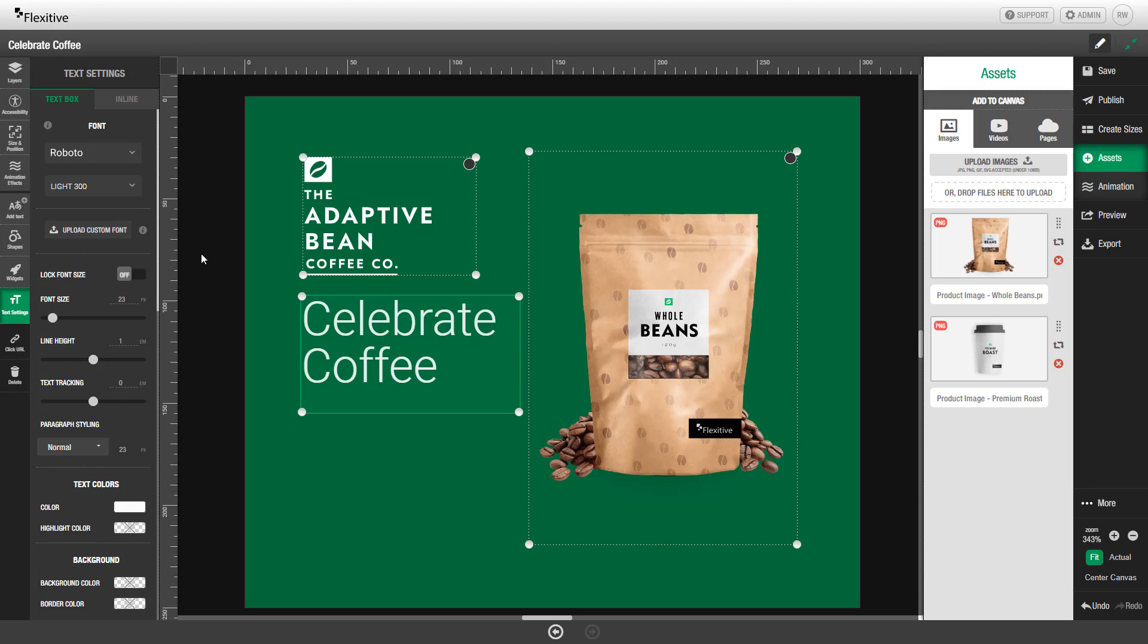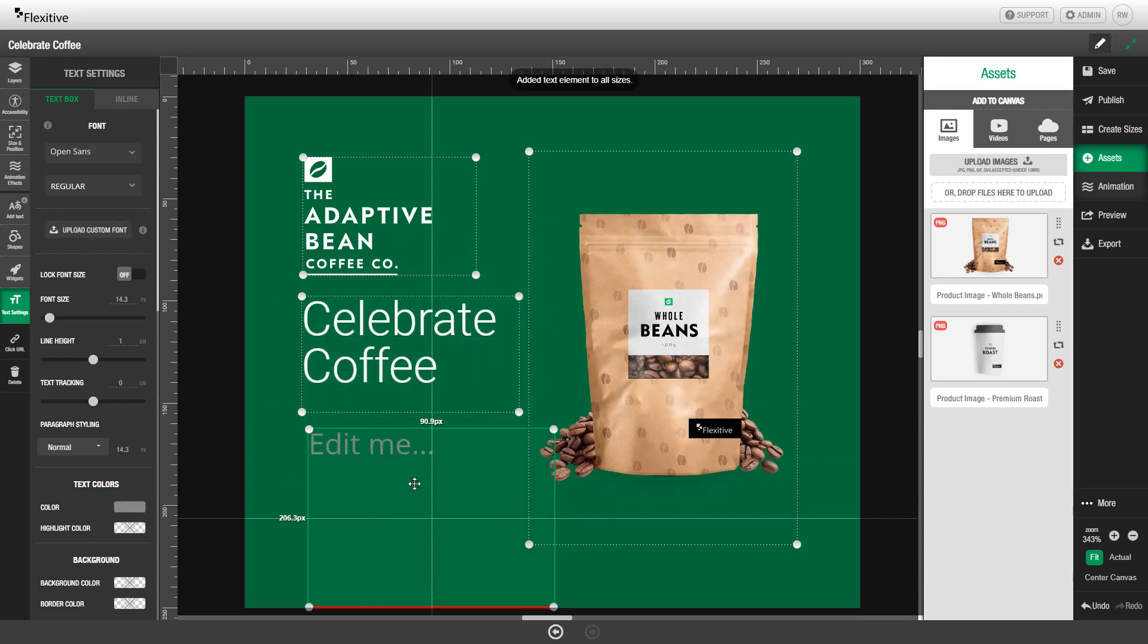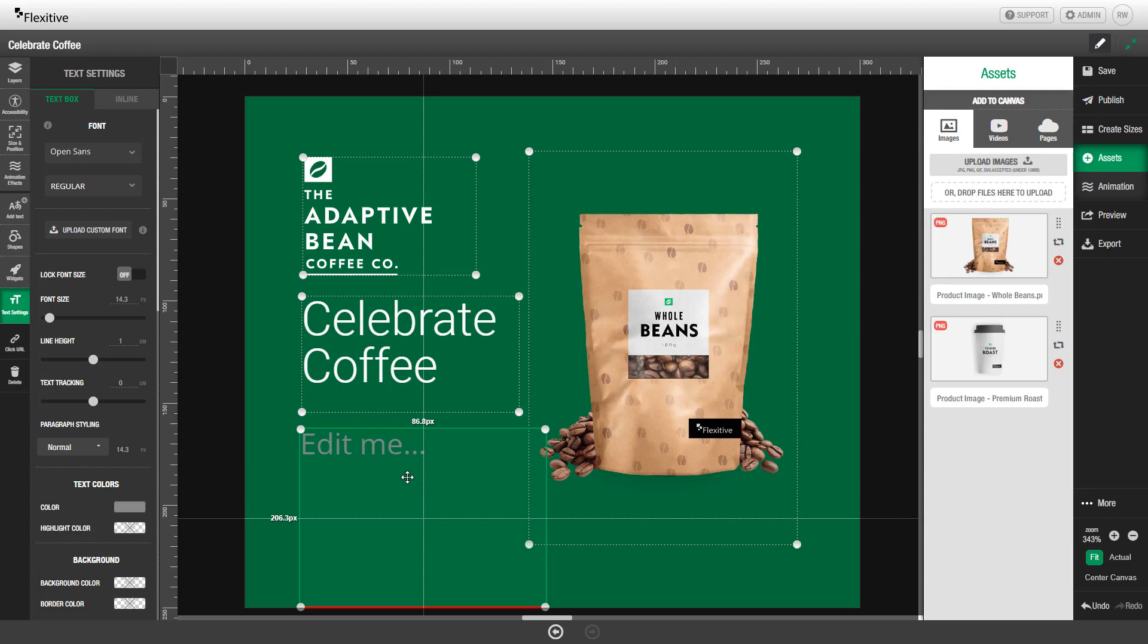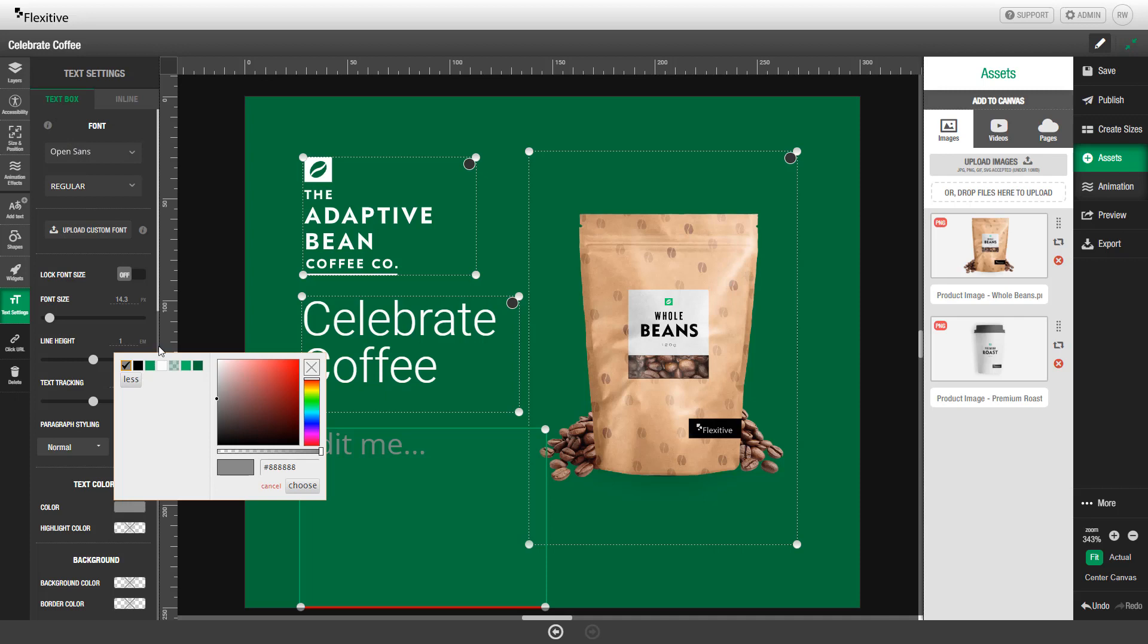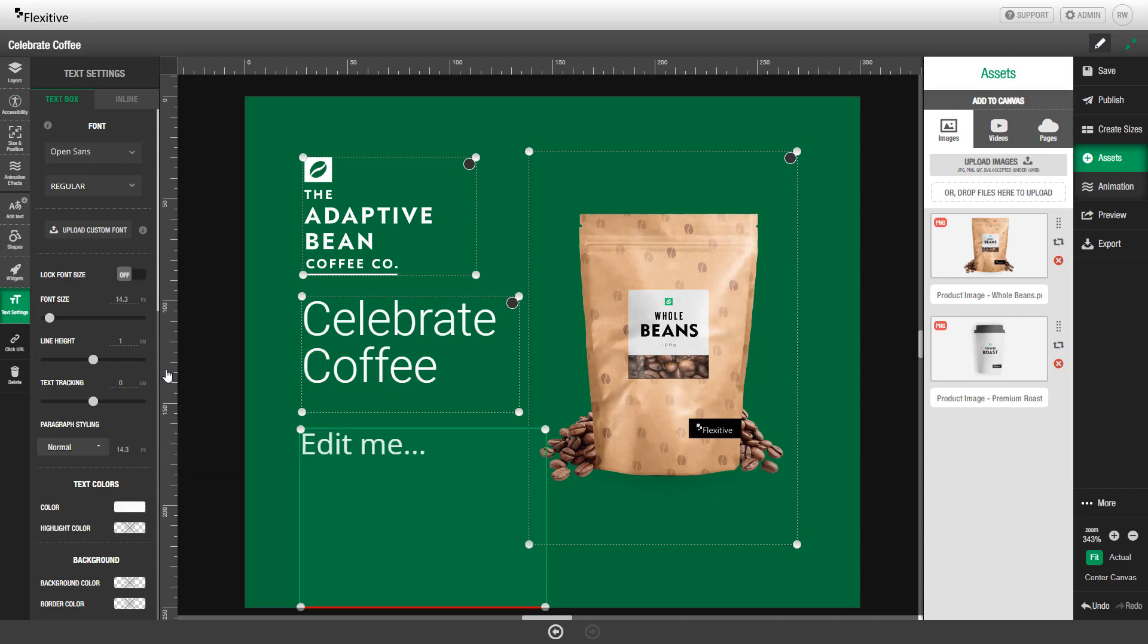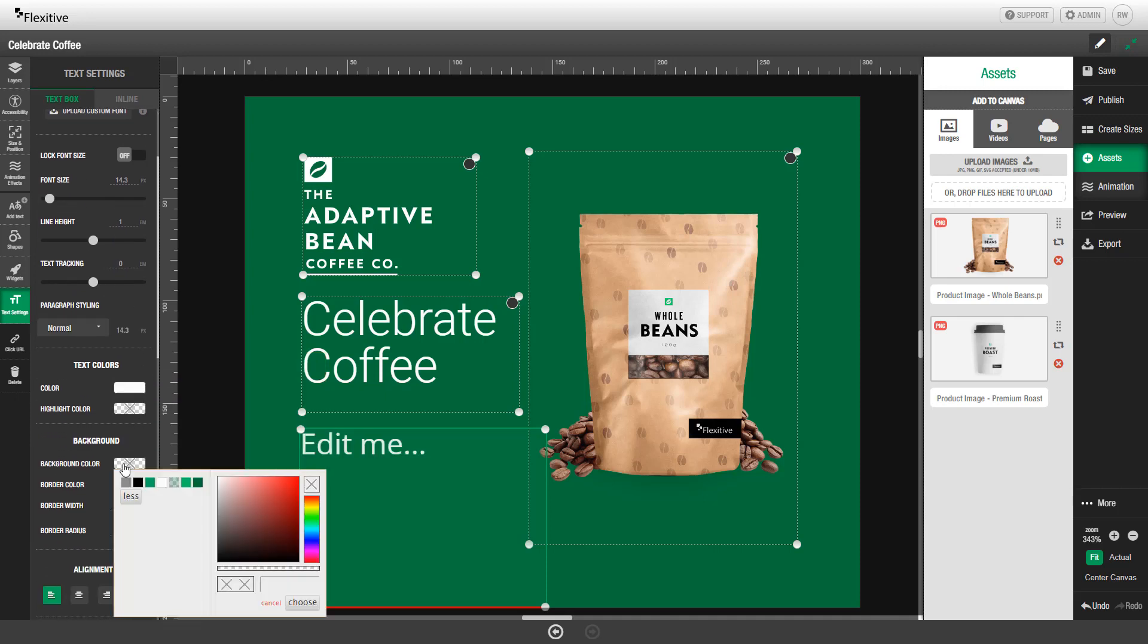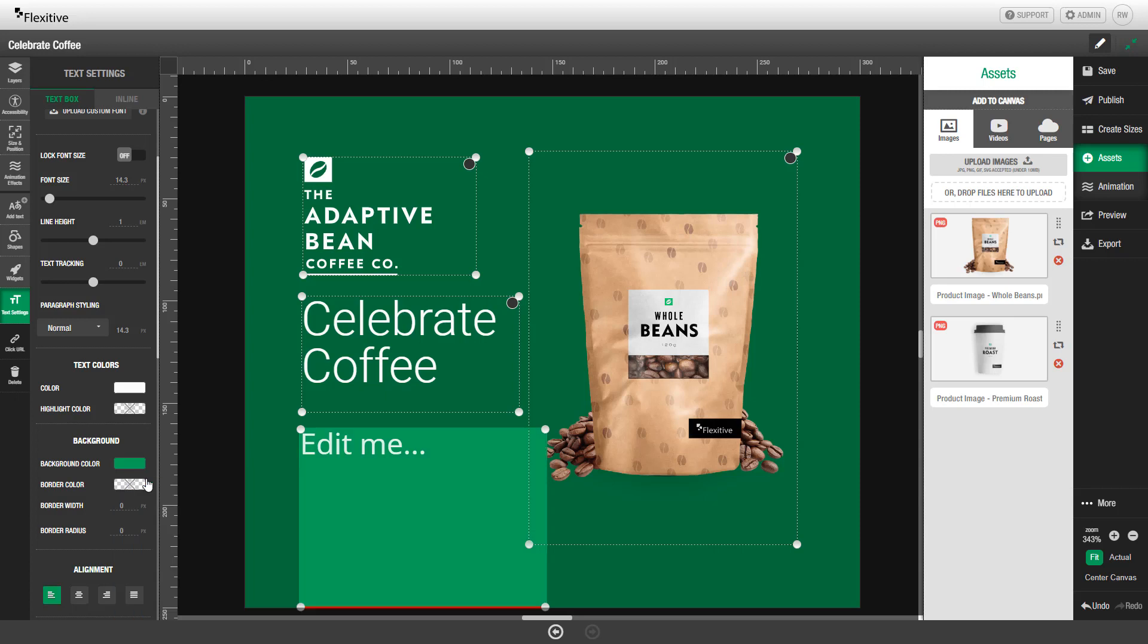I'm now going to add a second text box using the same add text button and I'm going to edit this so that it can be used as a call to action button. Once again, I'm going to change the color of my text to be white. And in this case, I'm also going to add a background color. I'm going to make that background color a light green.